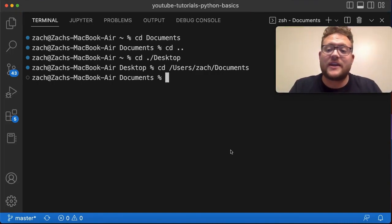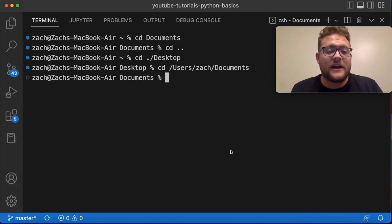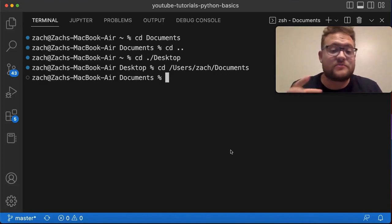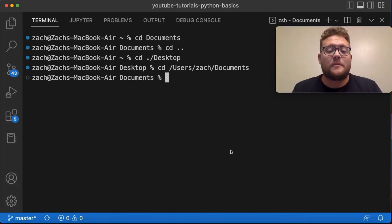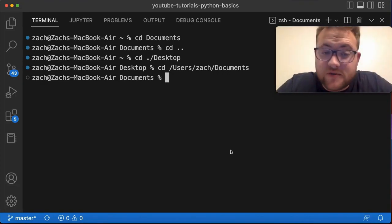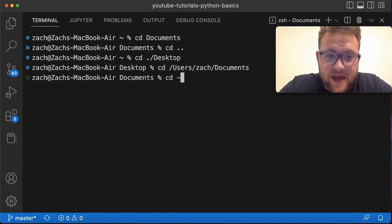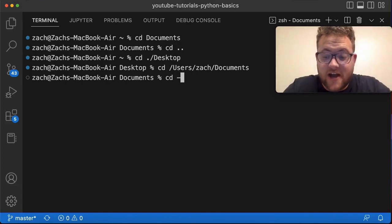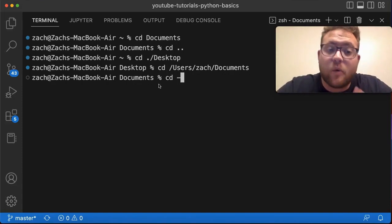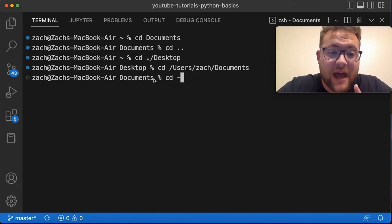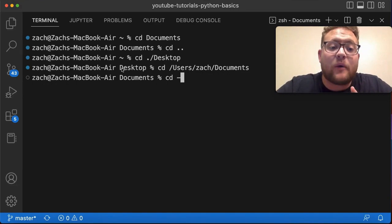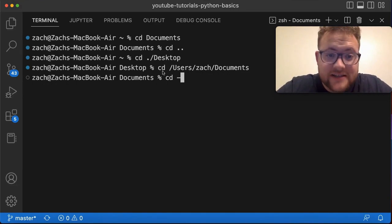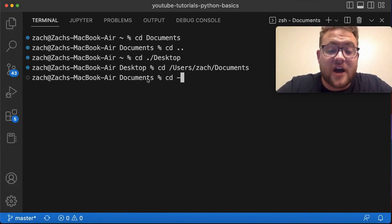So that little trick that I keep mentioning is the ability to switch back and forth. And it's basically, you just do CD space the dash sign. And if I hit enter, watch what currently happens. So I was previously in desktop, which is this complete path. Then I went to documents.